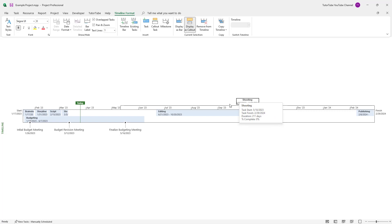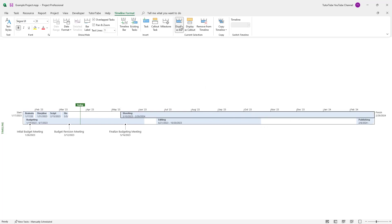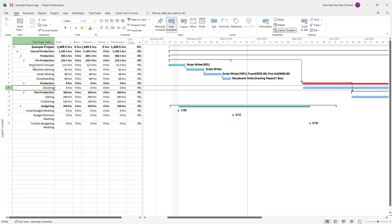If there's a main task, then you can show it as a callout, and the subtasks you see right here can be displayed as bars for more visual distinction as well. In my case for Shooting, I'm just going to go ahead and display it as bars.